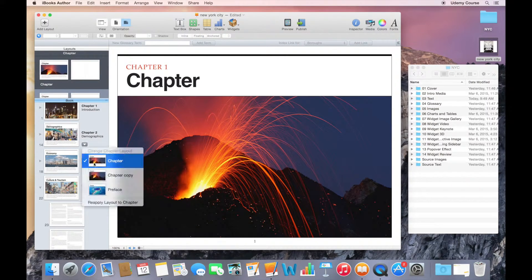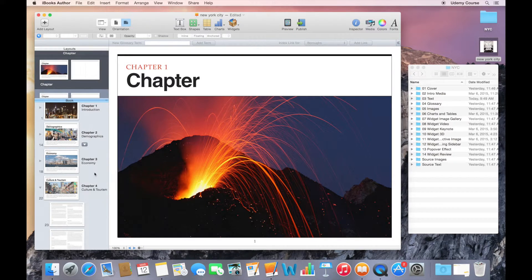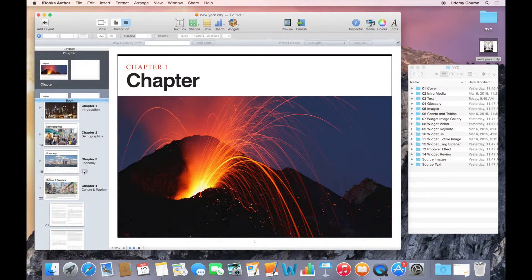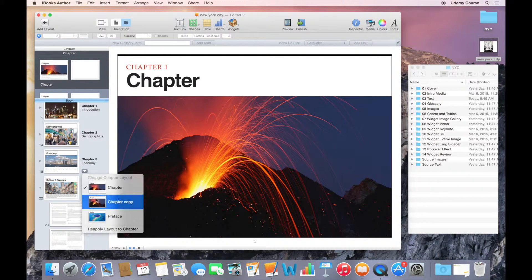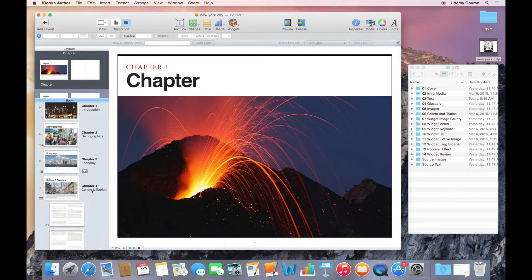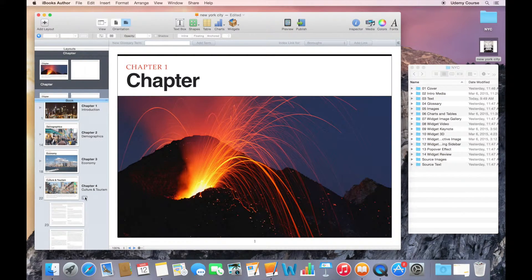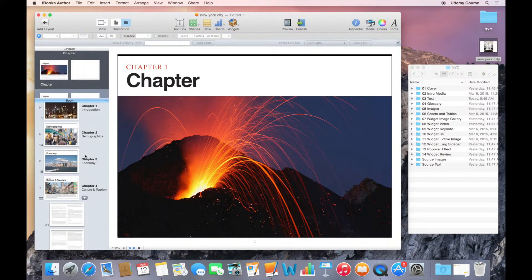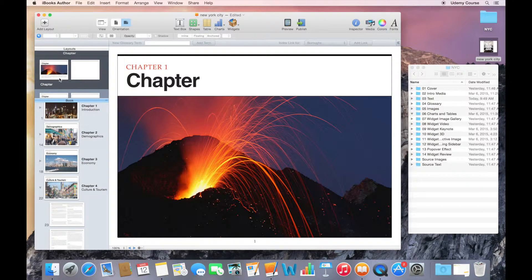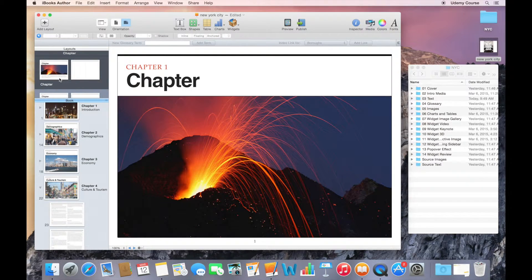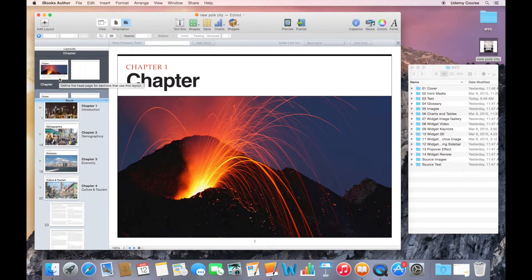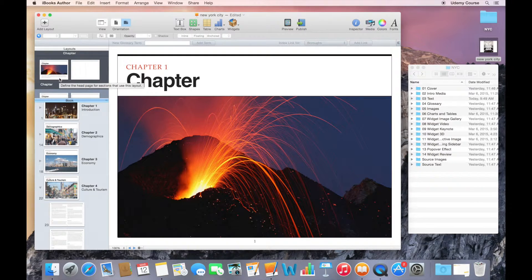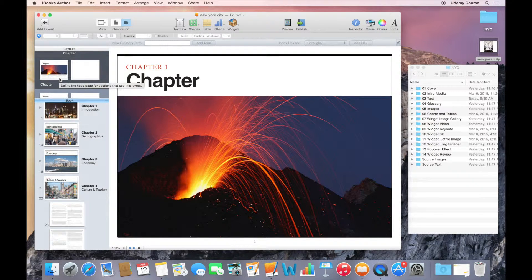Obviously, not something that you'll want to do if you have like 150 chapters. You probably just want to update the existing layout so that you don't have to go through each chapter.